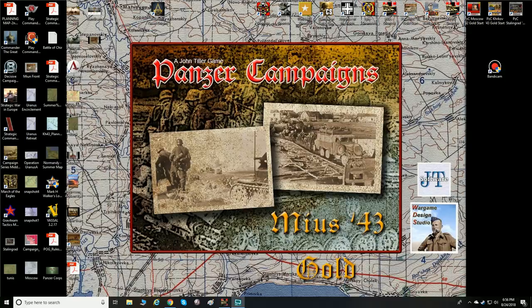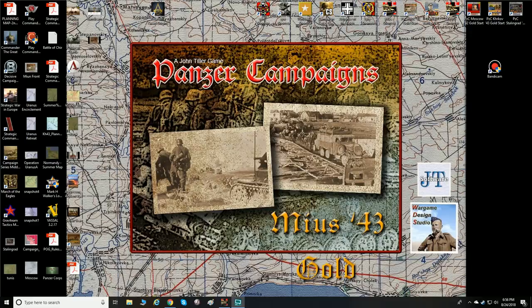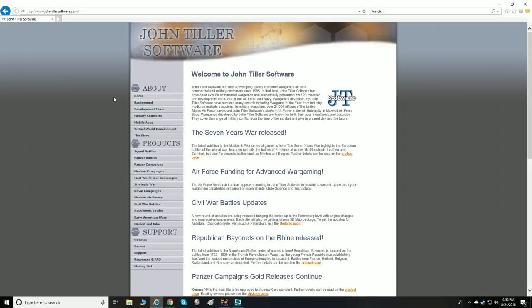Welcome everyone, this is your host. Today we're going to be taking a look at Civil War Battles by John Tiller Software, so let's go to that website to see what we're looking at. The website is johntillersoftware.com.